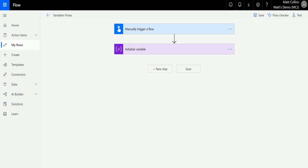What's up guys, it's Matt Collins Jones here, also known as d365 geek, and today we are talking about Microsoft Flow. We are talking about variables and we are talking about the set variable action.